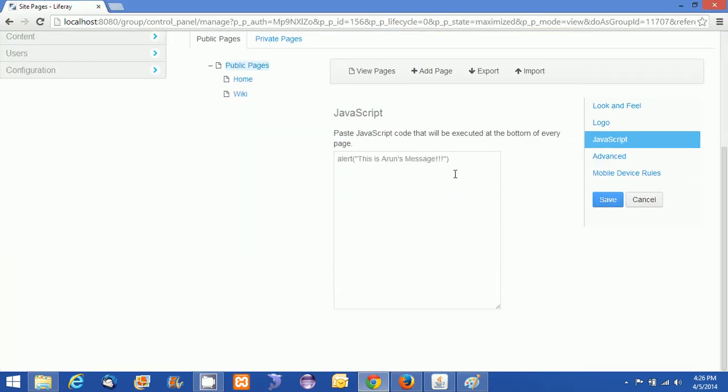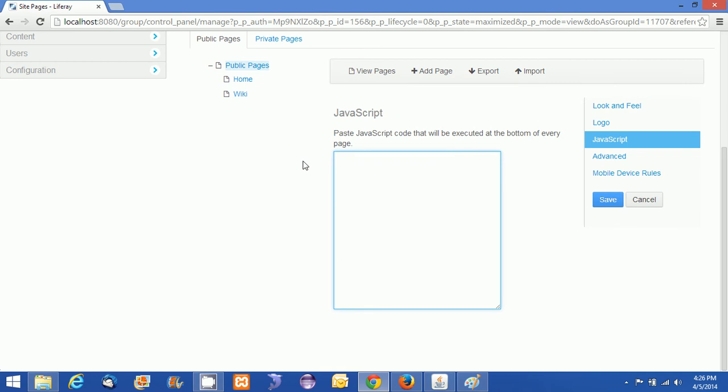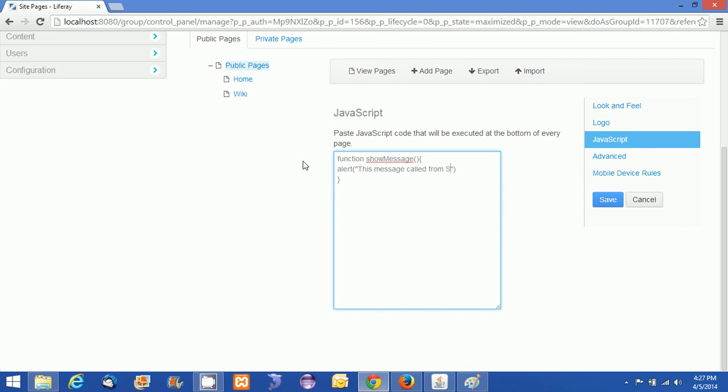Just going back, I am just giving you another modification like a function. I am going to create a show message function. So I am just giving a function here. Just let me put a simple alert. So alert like this: 'Message called from show message function'. Just a semicolon.